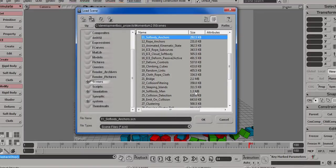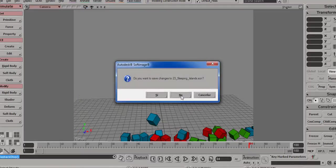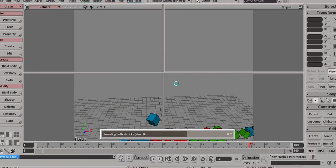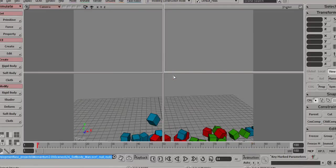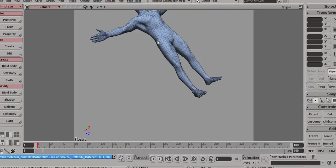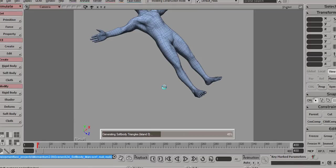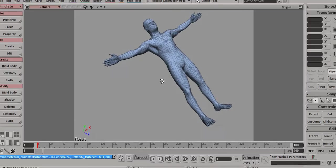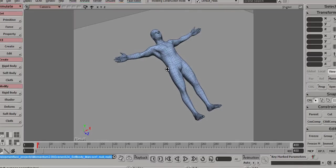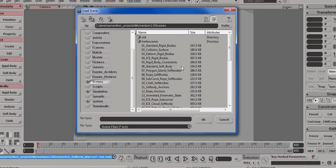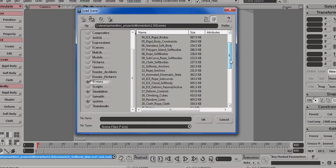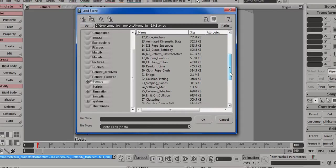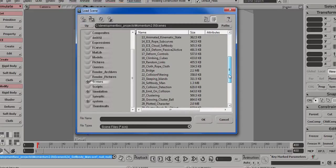So number 24 is a huge high-scale soft body simulation. I'll skip that one. Feel free to look at it yourself. It's just a big guy simulated as cloth. Just go ahead and play it back.